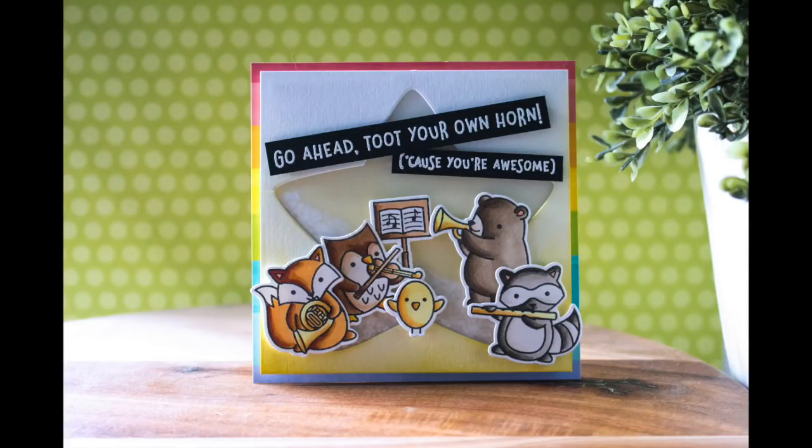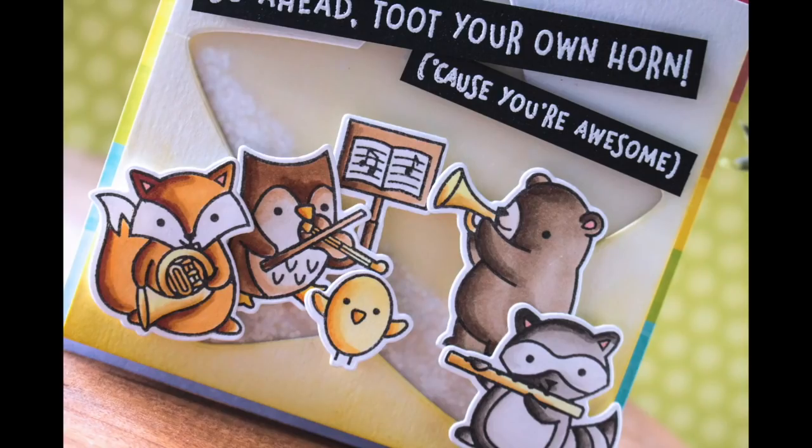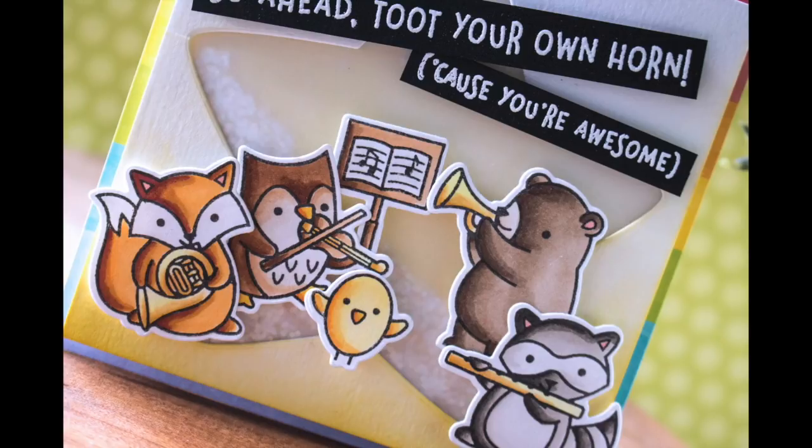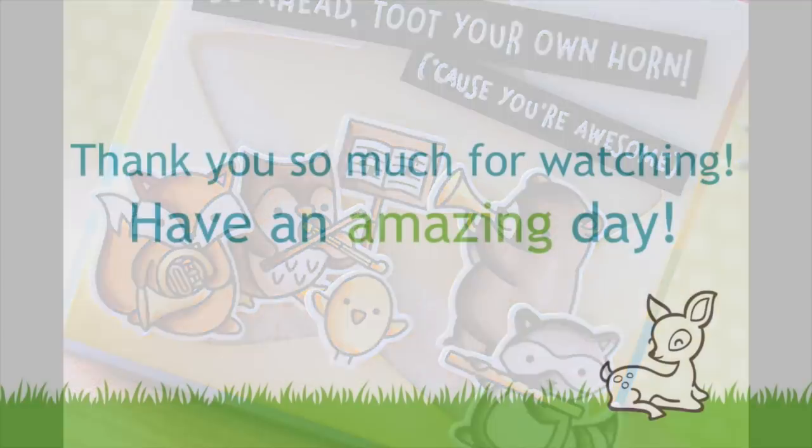So that finished off my card for today. I hope you guys enjoyed. Thank you so much for stopping by today. All of the supplies will be listed down below and also over at the blog and I will catch you next time.